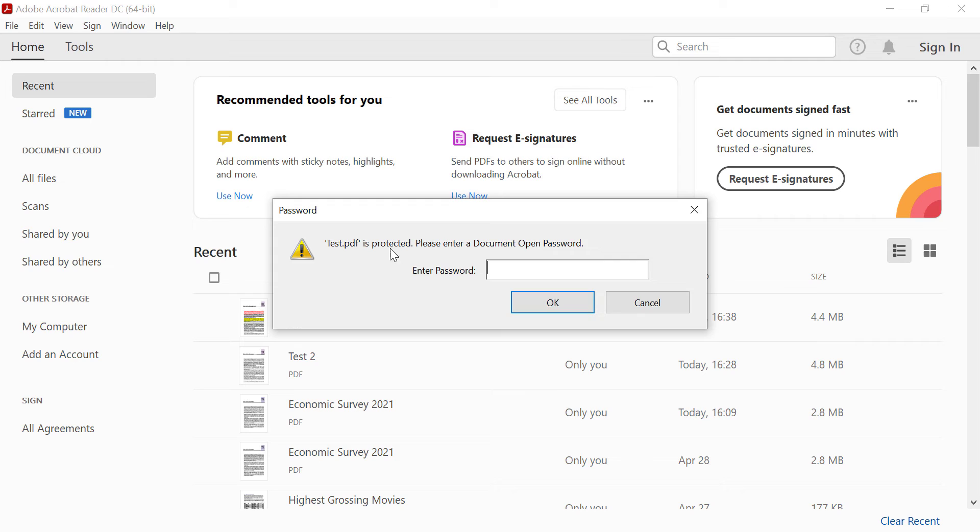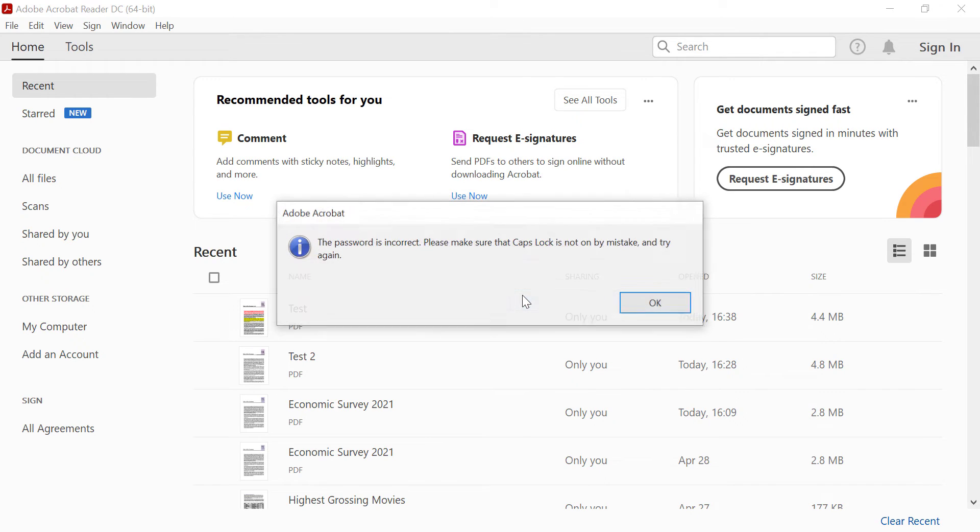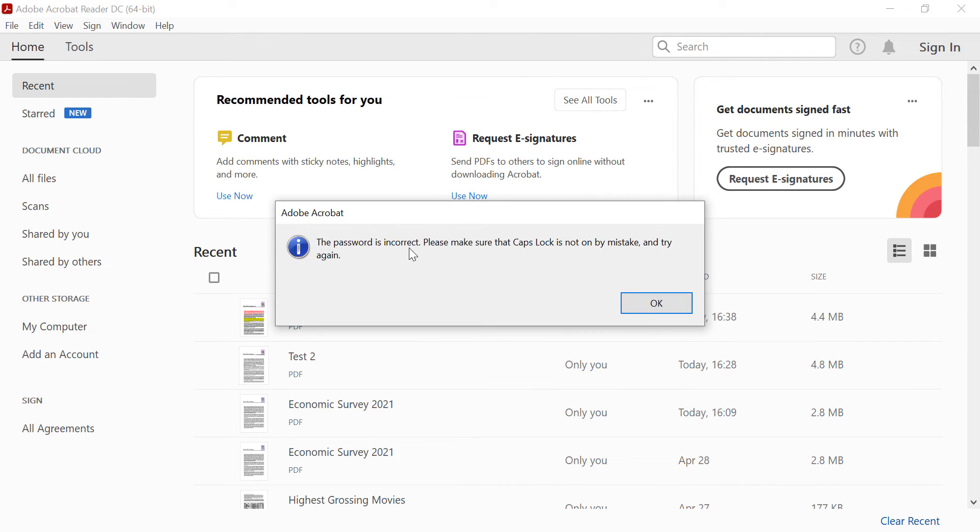Test.pdf is protected. Please enter a document open password. And if I use the wrong password... OK. The password is incorrect. Please make sure that the Caps Lock is not on by mistake and try again. OK.